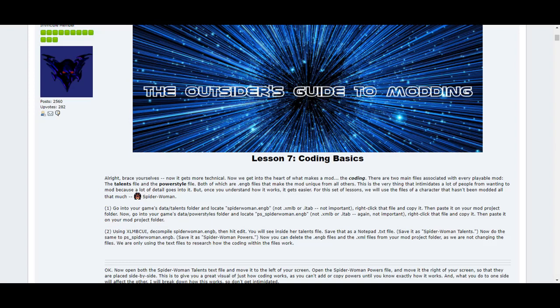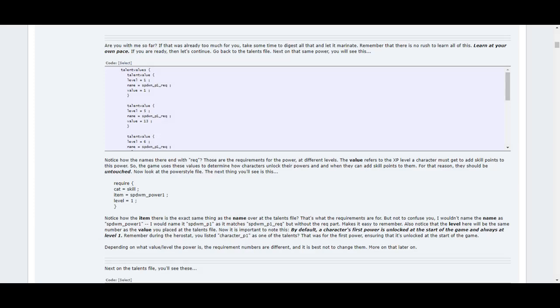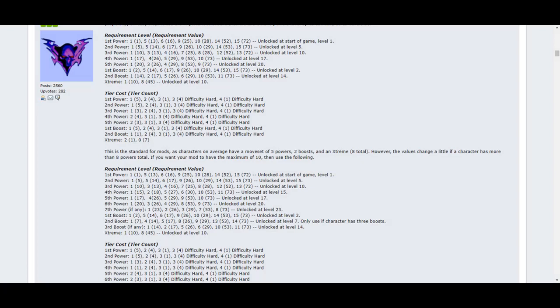Lesson 7 covers coding basics. Now it gets a bit more technical. It'll teach you about the talents and power style files in detail, and how they relate to each other. This lesson breaks down each term used in both files for the powers that your mod will have. The talents and power style files work hand in hand, so one cannot work without the other. It'll show you the values and terms needed to unlock powers at particular levels, and the coding necessary to strengthen them as your character levels up. It also has a detailed list of the requirements and tiers that the default characters use, so that your mod can use them as well. It may look like just a bunch of useless numbers at first glance, but we assure you, they are important if the mod is to function as well as others.